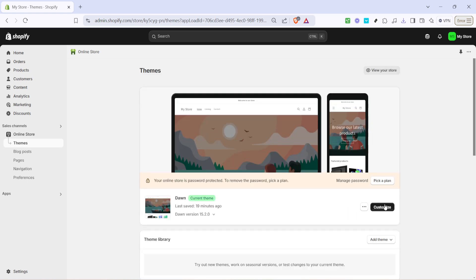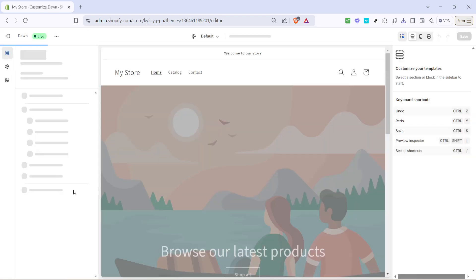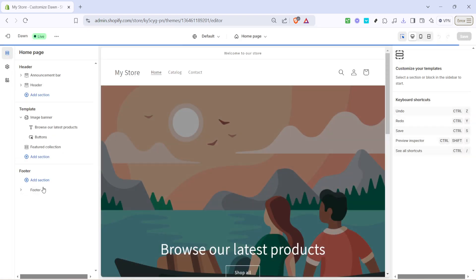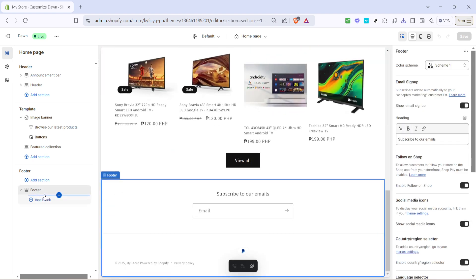Once you've landed on the theme editor page, direct your attention to the sidebar and click on the footer section. The footer is a vital part of your website as it provides navigational assistance to your customers and houses important links.